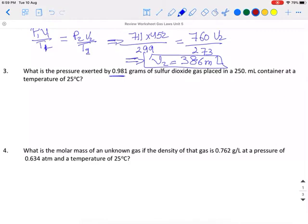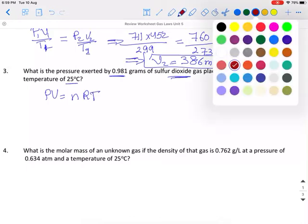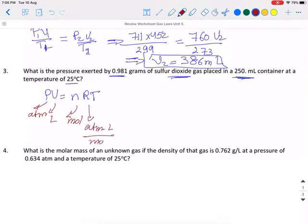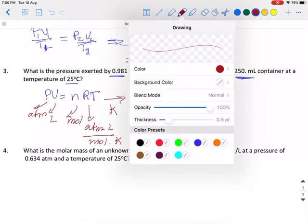Number 3: What is the pressure exerted by 0.98 grams of sulfur dioxide placed in a 250 mL container at a temperature of 25°C? I will use the ideal gas formula PV = nRT. In this formula: P should be in atmospheres, volume in liters, n in moles, R = 0.0821 atm·L/mol·K, and temperature in Kelvin.